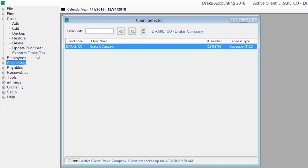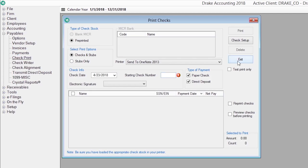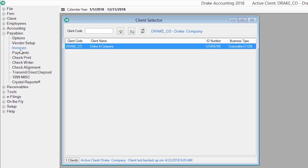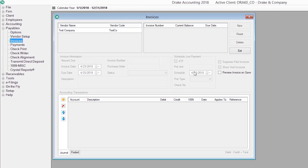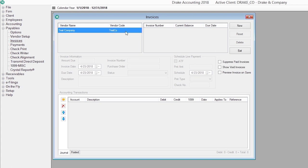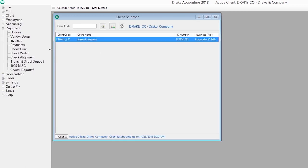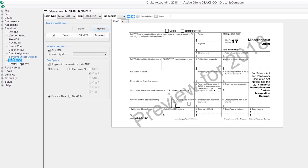The Payables module offers both live and after-the-fact data entry, along with direct deposit through Codapay, and the option to print your checks on blank or pre-printed check stock. Track payments for 1099 vendors for completion of forms 1099 miscellaneous.